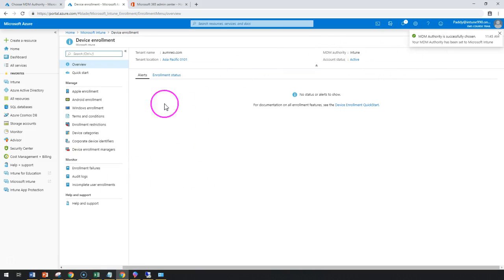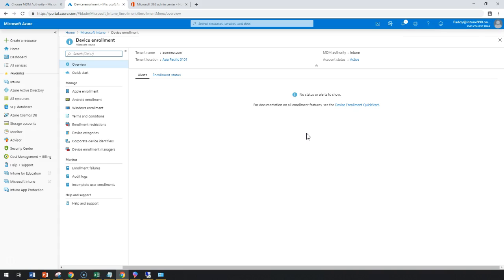This might take some time to configure in the background, and your Intune is now configured to manage as a standalone authority.